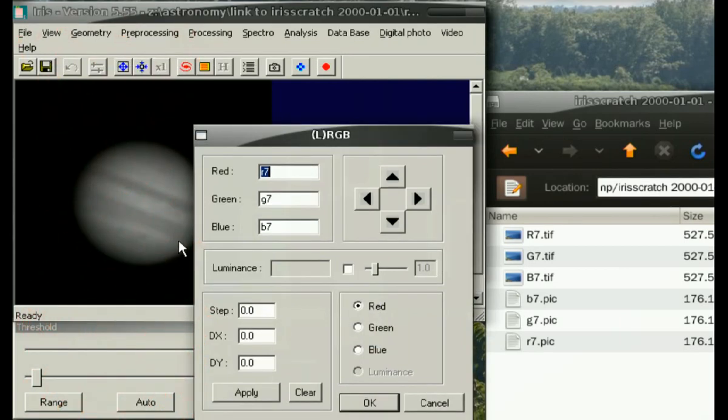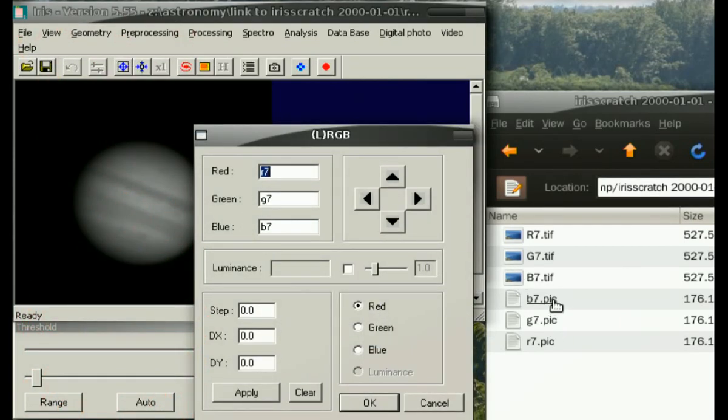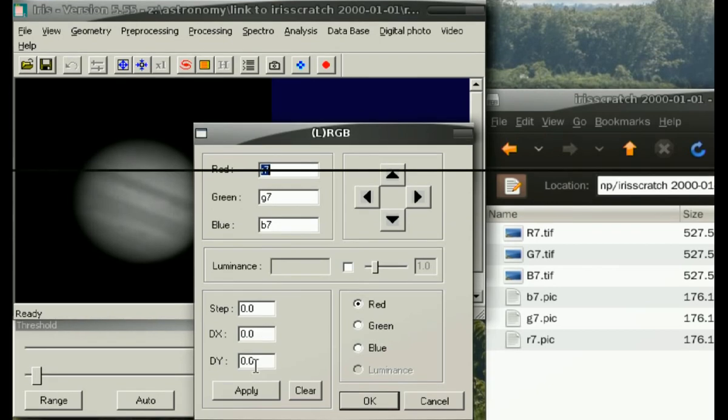Type the values corresponding to the RGB file names that you gave. In my case, R7, G7, and B7. Then press apply.